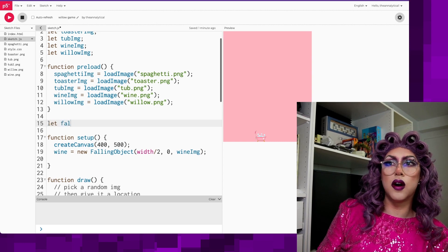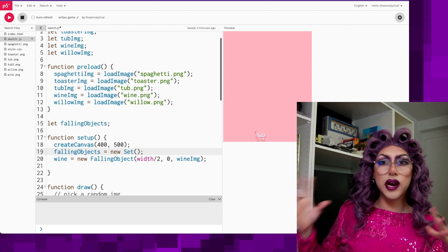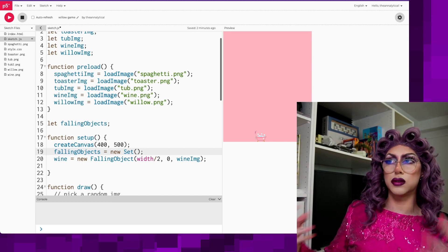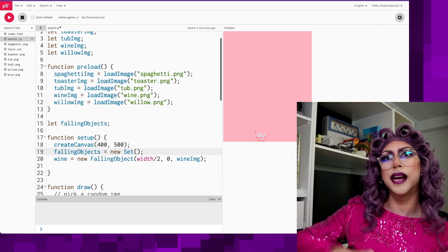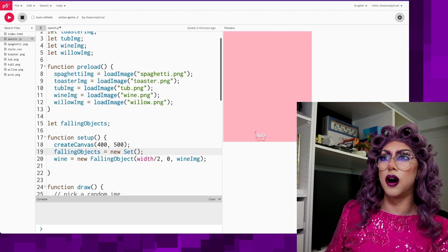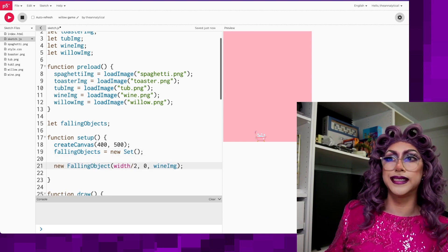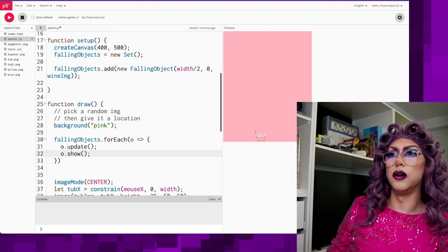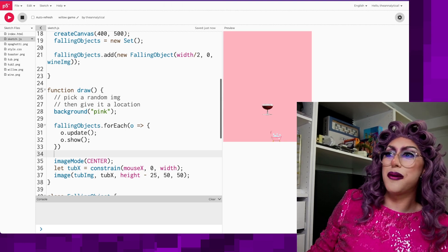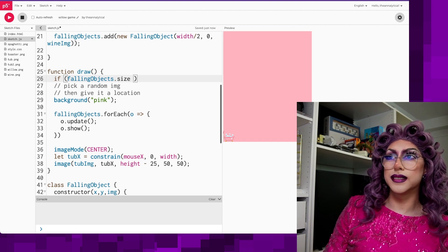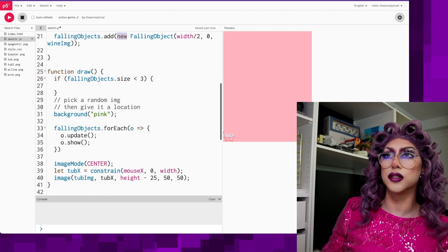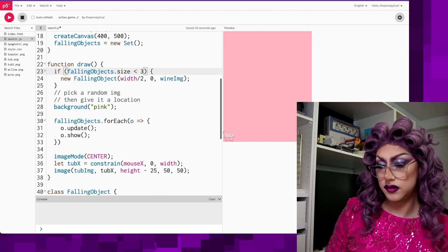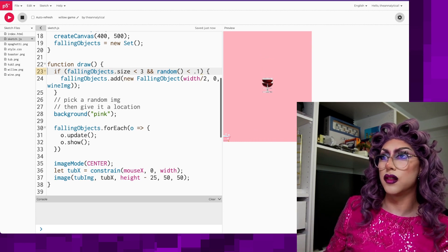Now that I've got my wine working and falling correctly, I want to make a set of these falling objects. I'm going to use a Set data structure — if you've seen any of my videos, it's a great data structure if you don't have any repeats. Because these are all objects they'll all be distinct; we can add them in, remove them, iterate over all of them — which is great for having a bunch of random things falling. In draw, for each falling object o, we do o.update() and o.show().